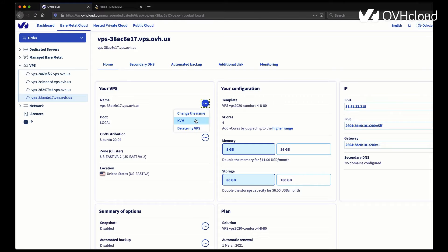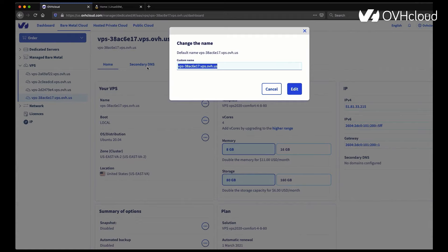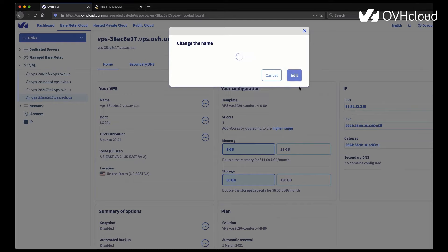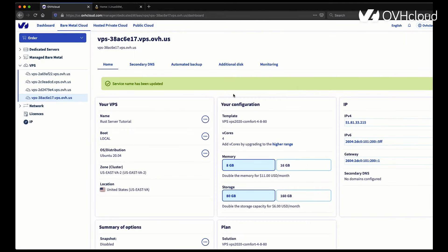To get started, you might want to change the name of your VPS to make it easier to remember. In this case, I'm going to go with Rust Server Tutorial. That's going to actually modify the VPS name itself in my manager so I'll be able to know exactly which one it is.